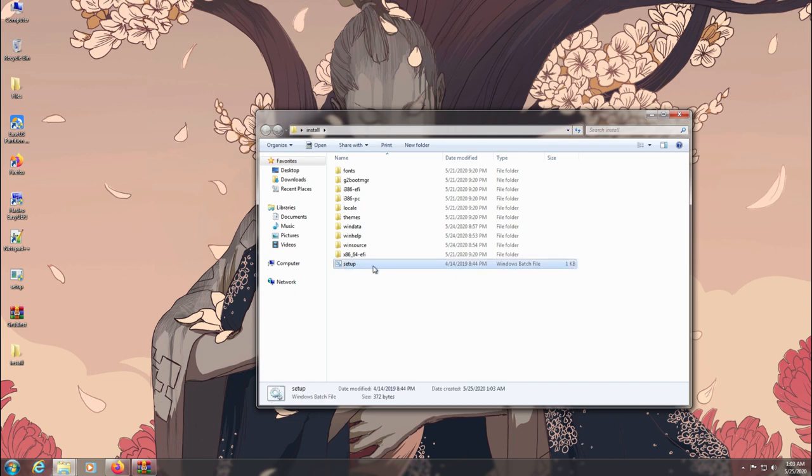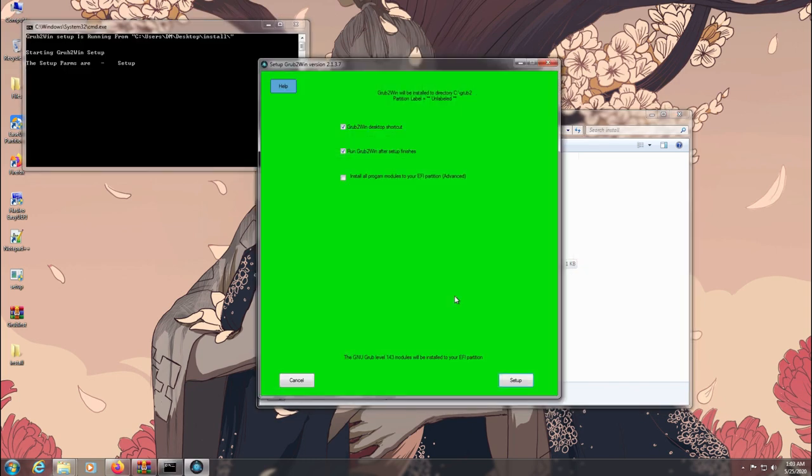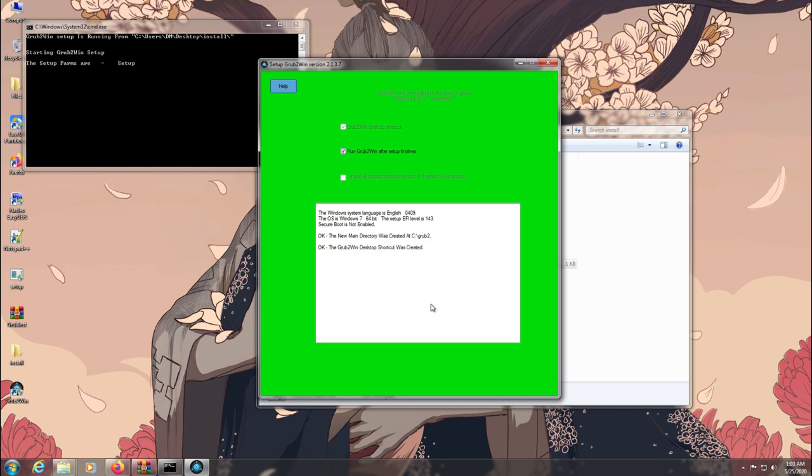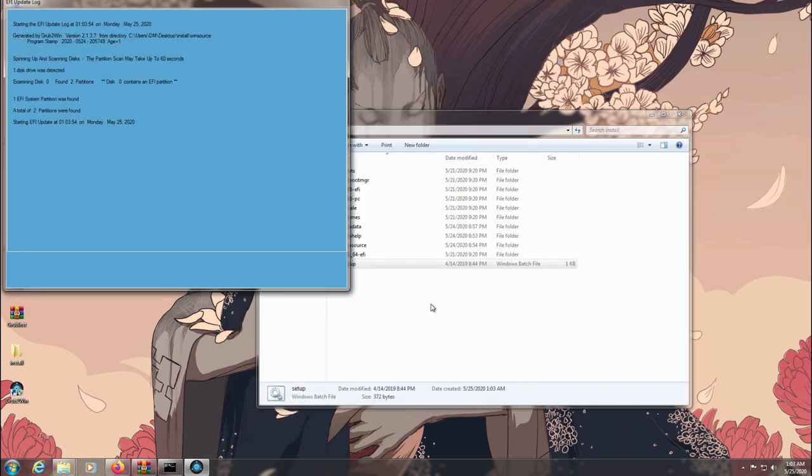Now make sure to run the setup script as admin and the installation pop-up will appear. Click next to complete the installation.